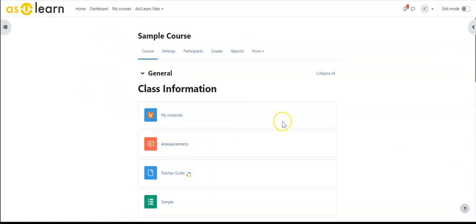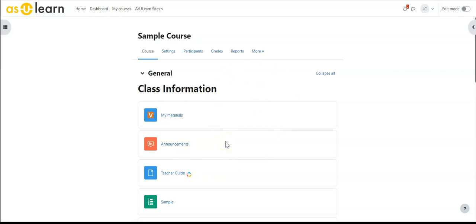We do have a section on managing and using groups. I would recommend watching those to see how you could use those groups for the students that you've brought in.